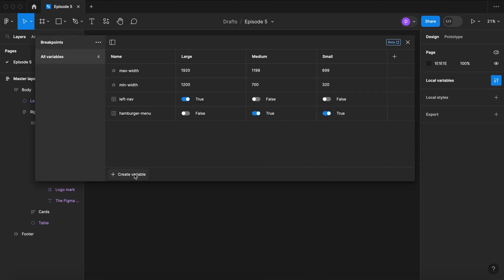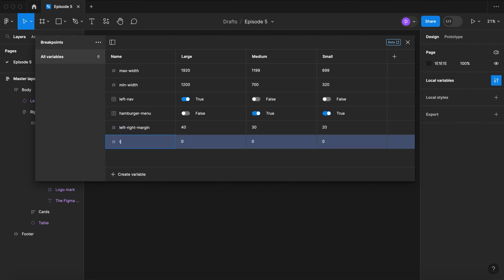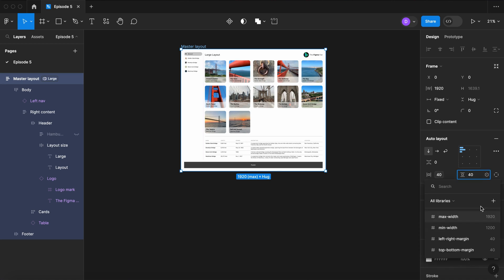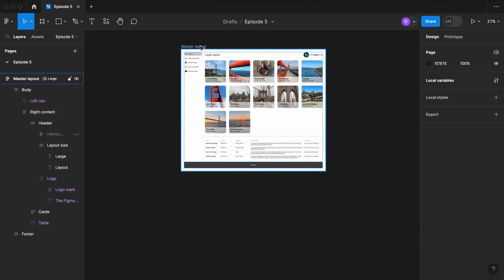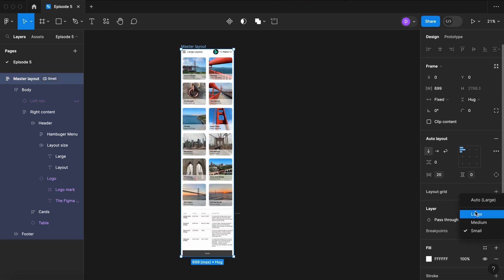Now let's adjust our spacing. Let's create a new number variable — let's call it leftRightMargin. Set the Large setting to 40, Medium to 30, and Small to 20. Create another one — let's do topBottomMargin. Now let's apply those variables to our margins. Select the variable icon here, select LeftRightMargin, select the topBottomVariable icon, and select TopBottomMargin. As we change our layouts, we should see the margins around the outside adjust.